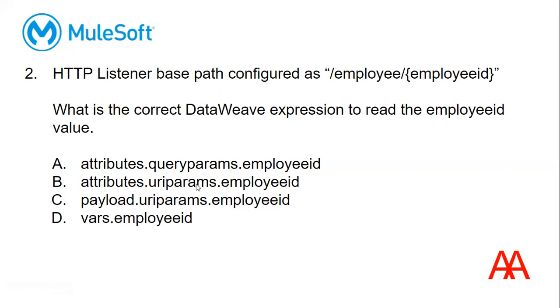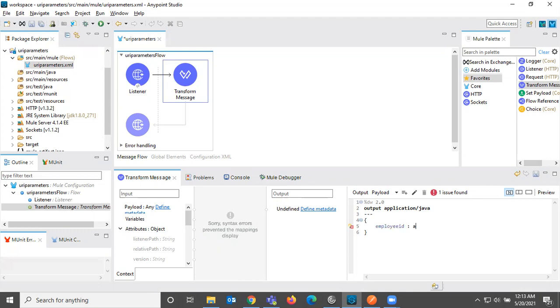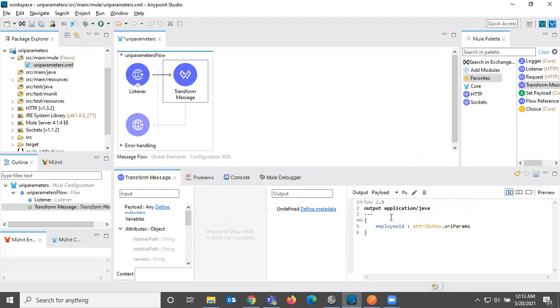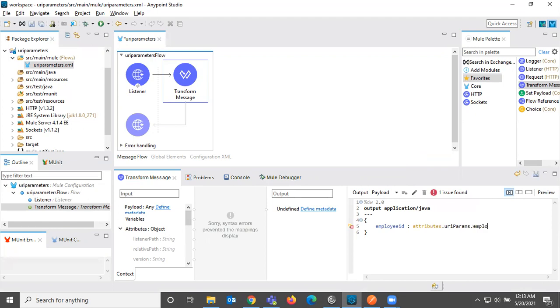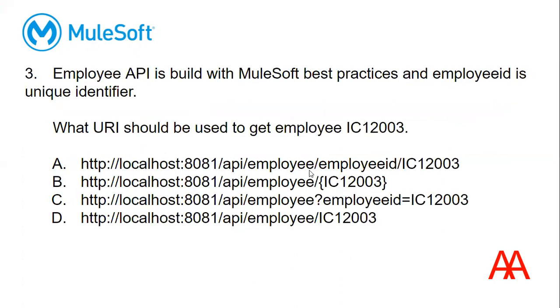Let me add this to the code. Attributes URI params dot employee ID. Attributes. You can also see here. URI params dot employee ID. Okay. So answer for this is B. It should be capital P. So answer for this is B. We can see that while executing the program in Anypoint Studio. We can do this at the end of the video.